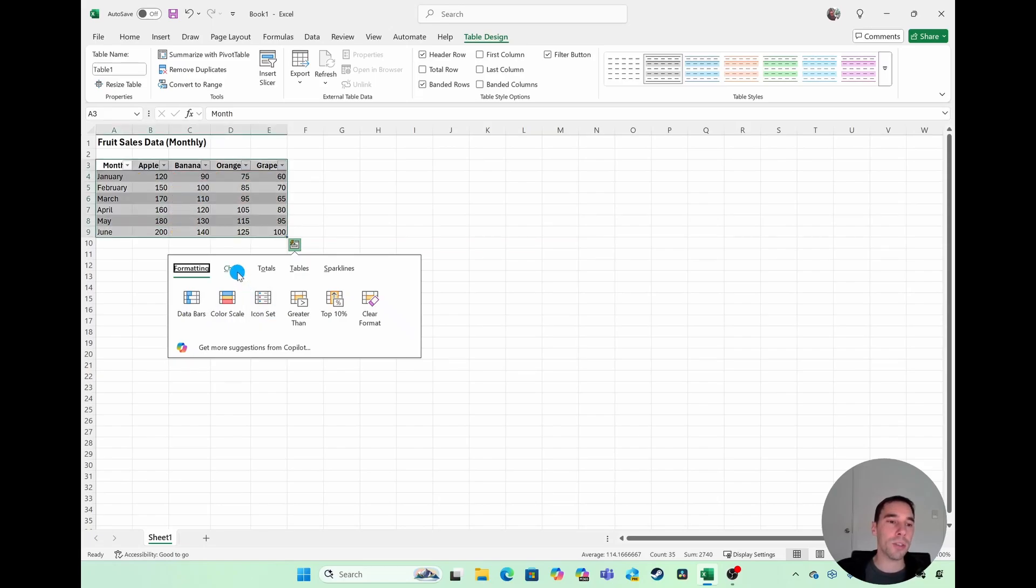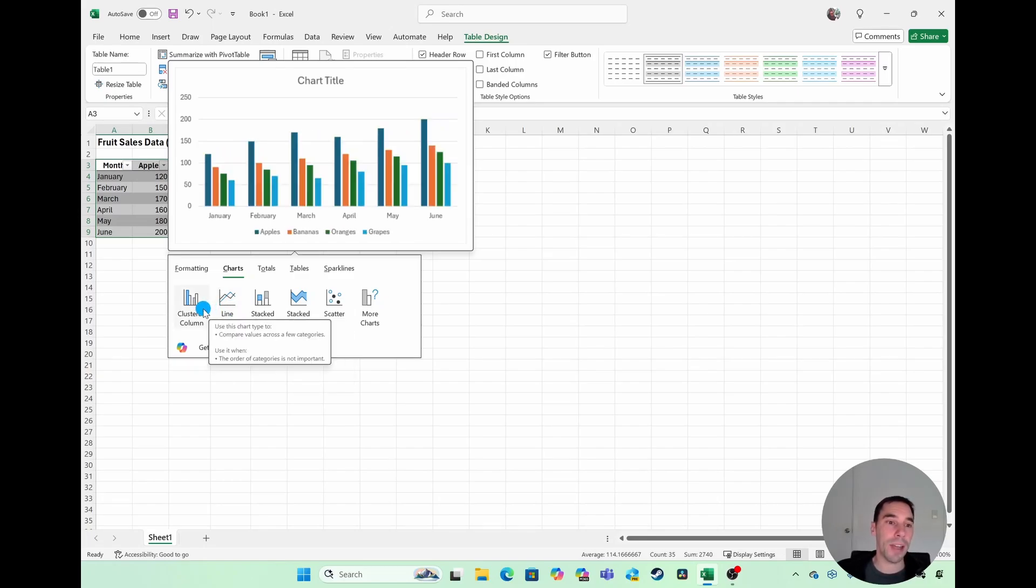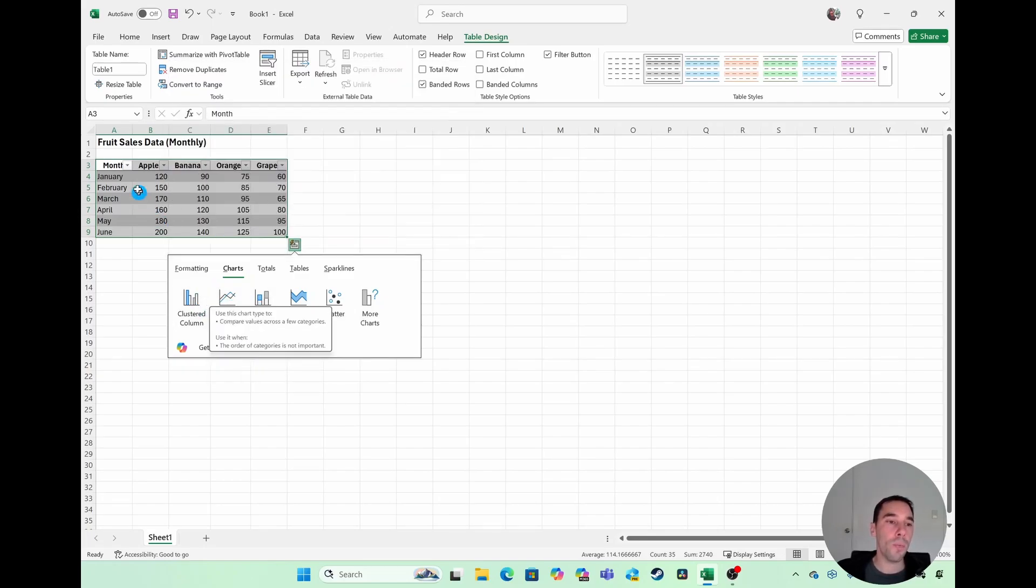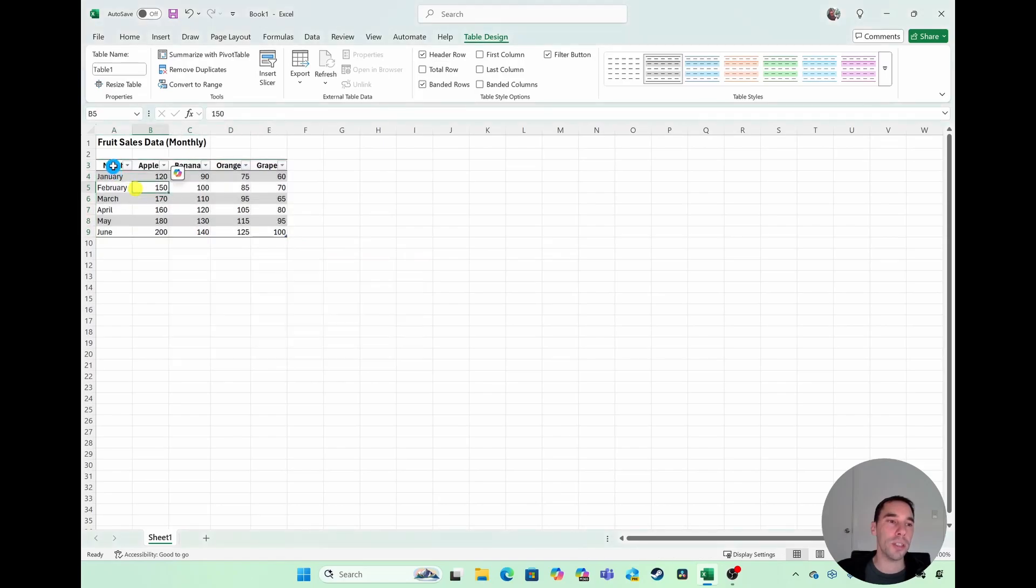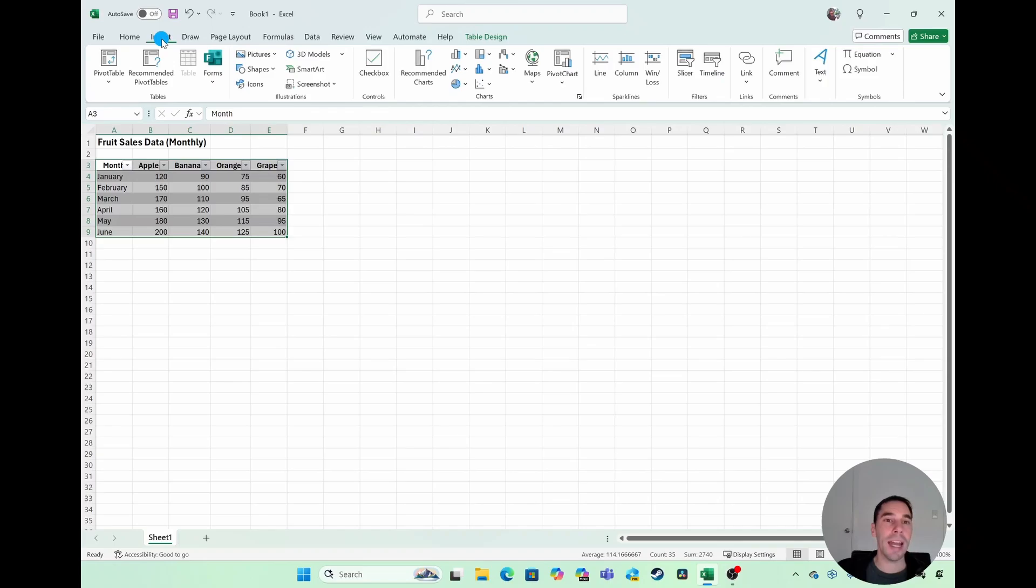You can also select on the chart option, and it gives you a few options of convenient charts. You can go ahead and pick a chart from here if you're happy with any of these, or what you can do is highlight all of your data, go into the Insert tab next to Home in the top ribbon, and you have all your different charts here.